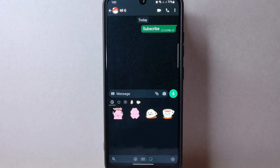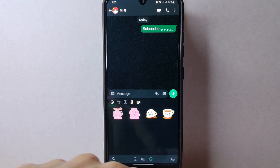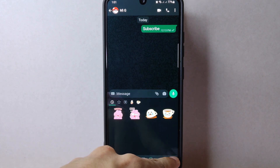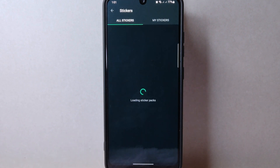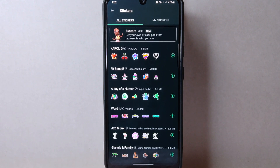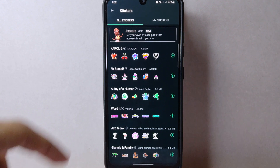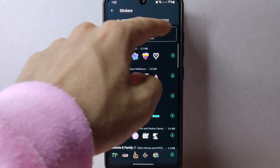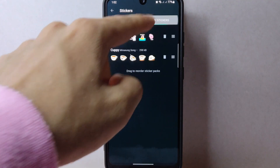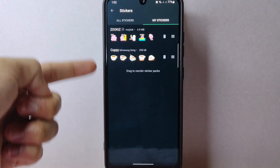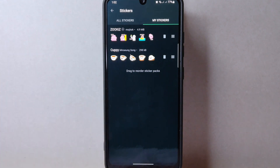Simply tap on the stickers icon. Here, to delete sticker packs, simply tap on the plus icon at the bottom right corner. This will take you to the WhatsApp sticker store. In this sticker store, tap on the My Stickers tab, and here you will see a list of sticker packs that you have downloaded.